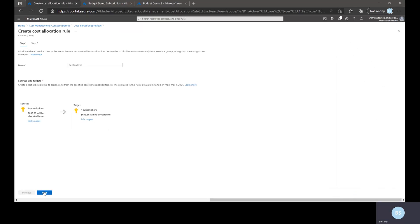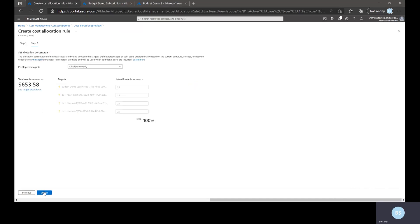So once that's done, you've defined your sources and your targets. You'll want to click next and here's where you have some additional options and this is how to allocate the cost percentage.